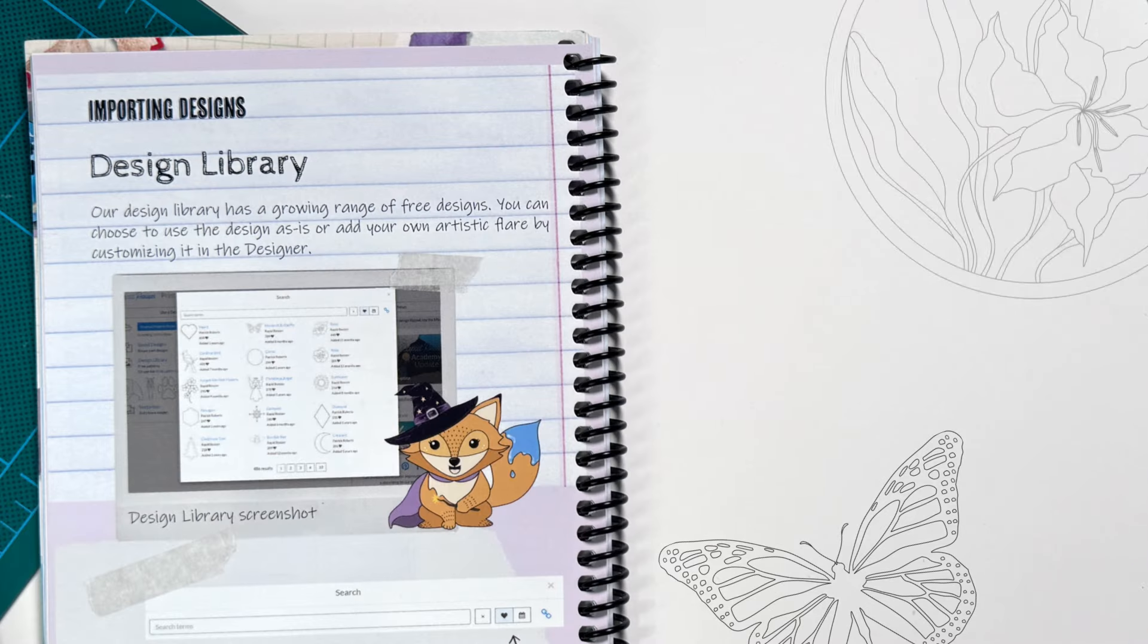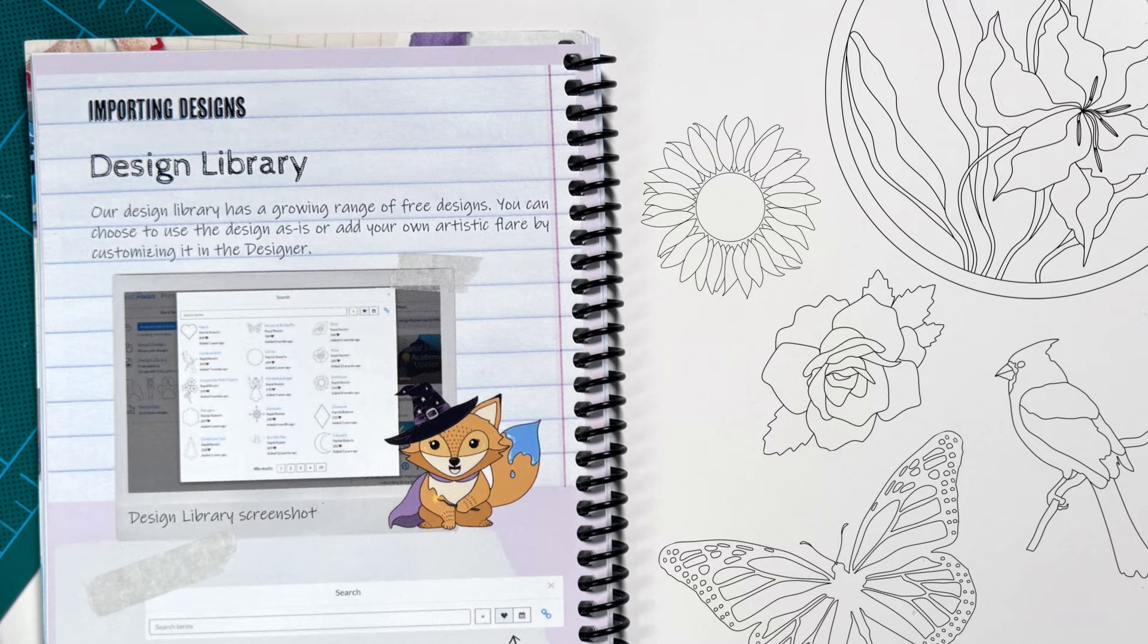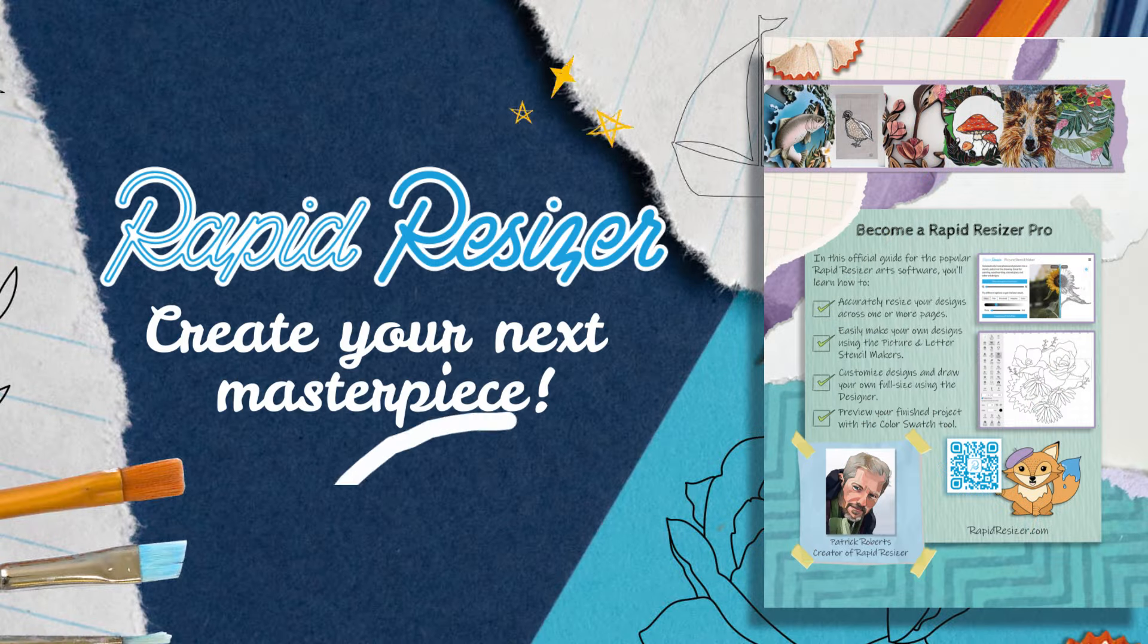Order the handbook today to unlock the full potential of Rapid Resizer and take your designs from beginner to expert.